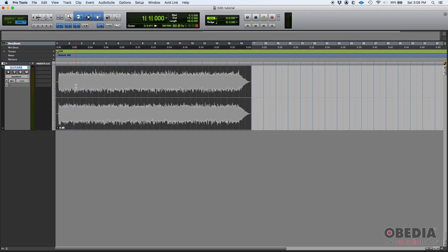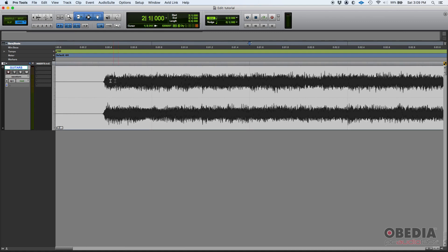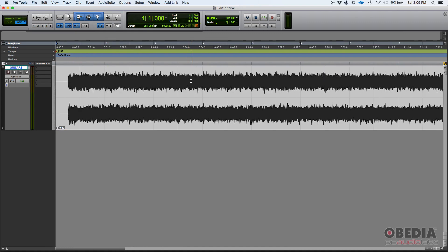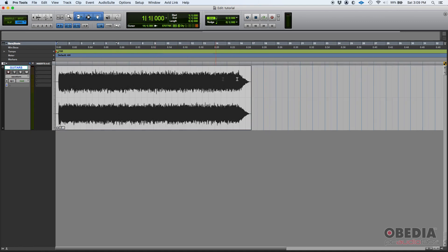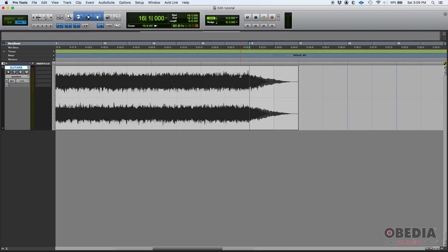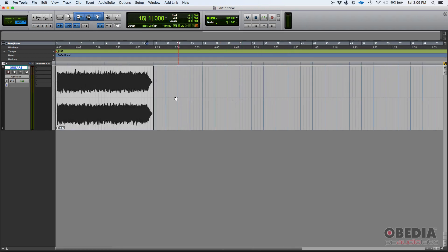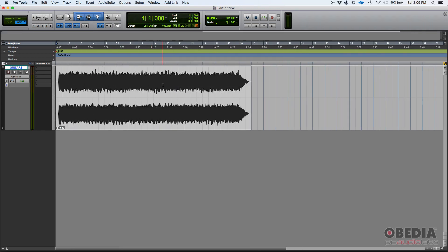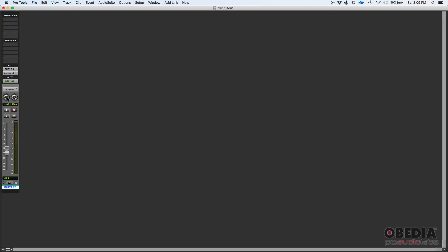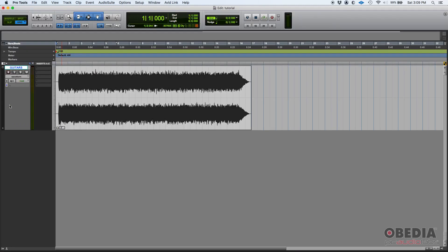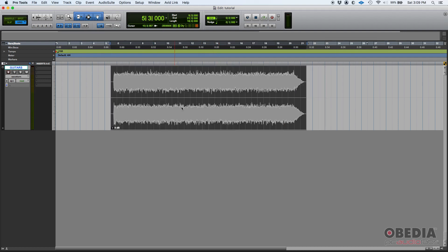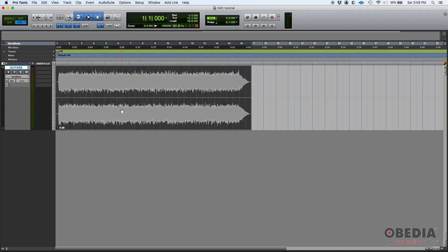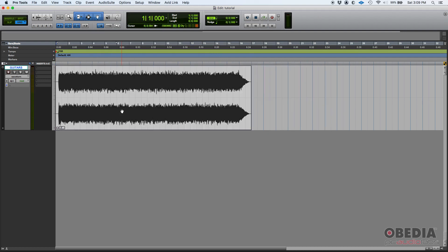So then we can simply go Edit, Consolidate Clip. Boom! A new audio file has been created that contains the fade-in, the crossfade that we had, and the fade-out. It's all printed to audio. Now it's easier to handle. If we press play, it sounds exactly the same as it did, but now it's just one clip, one file.